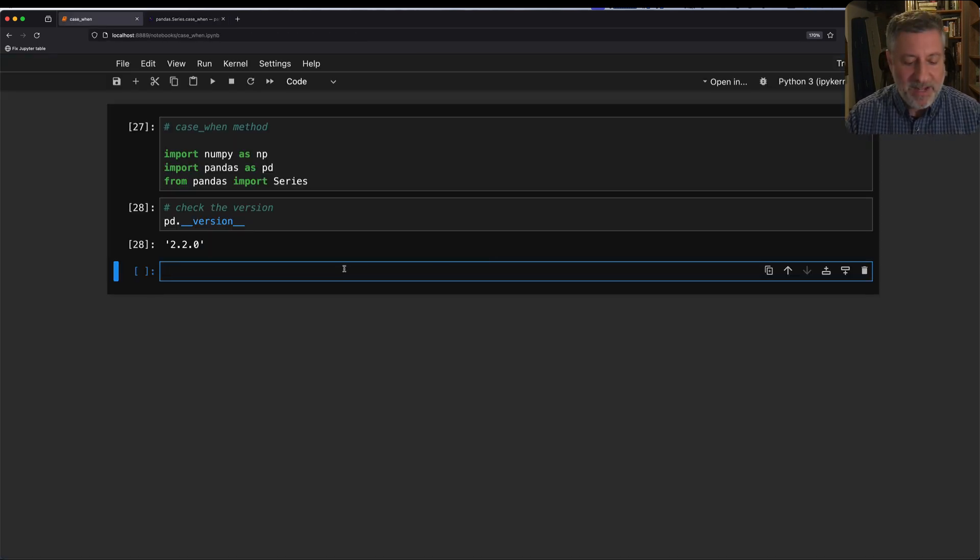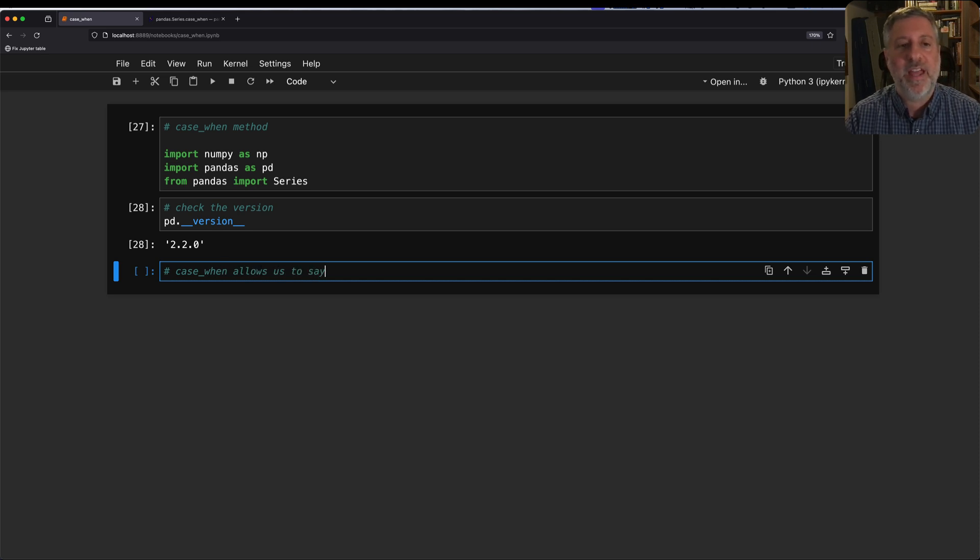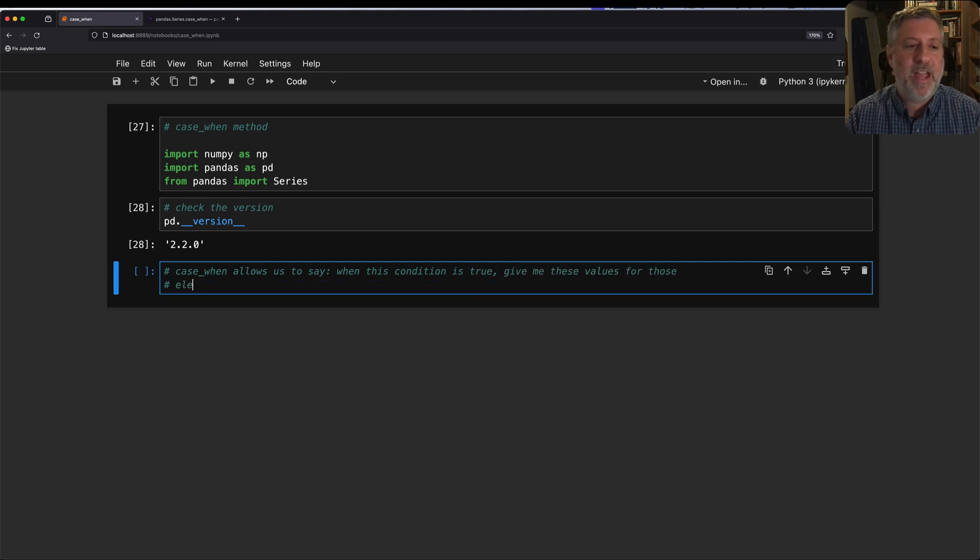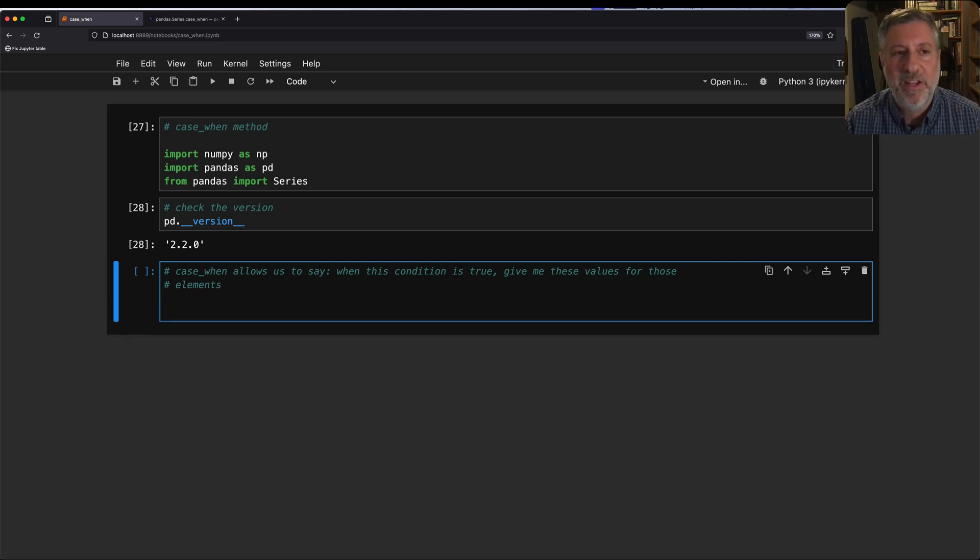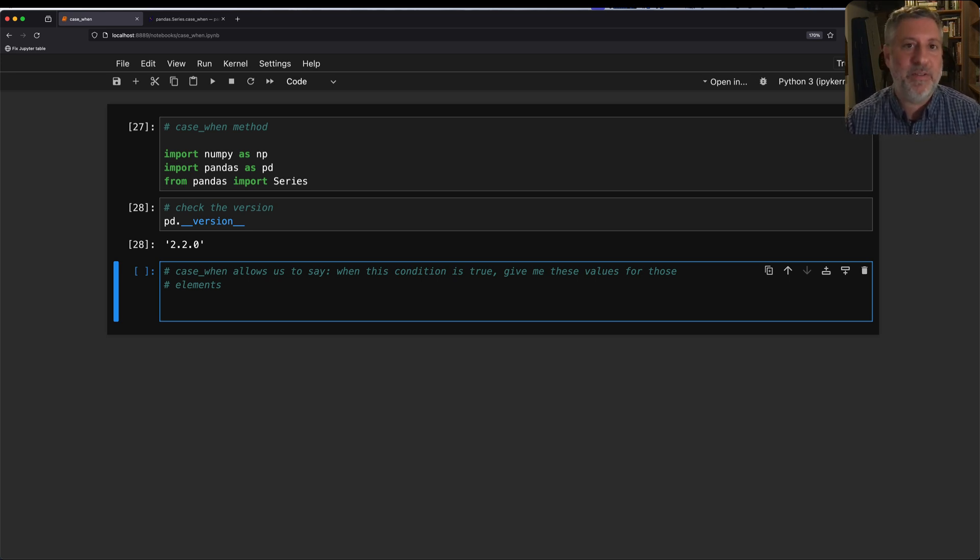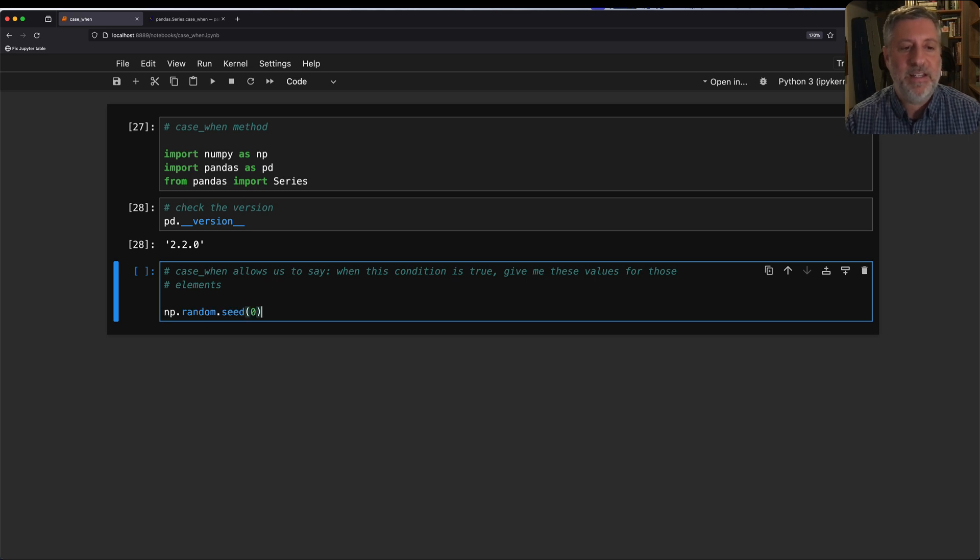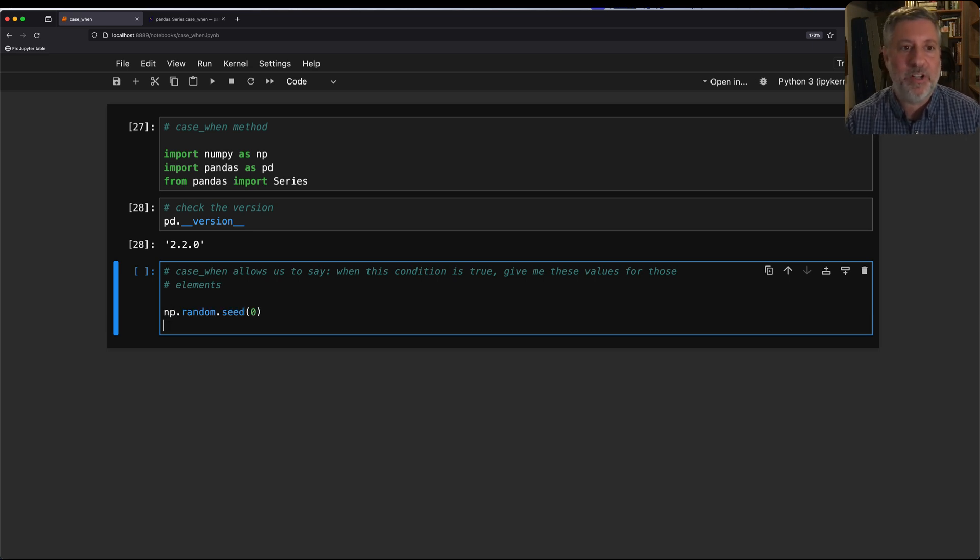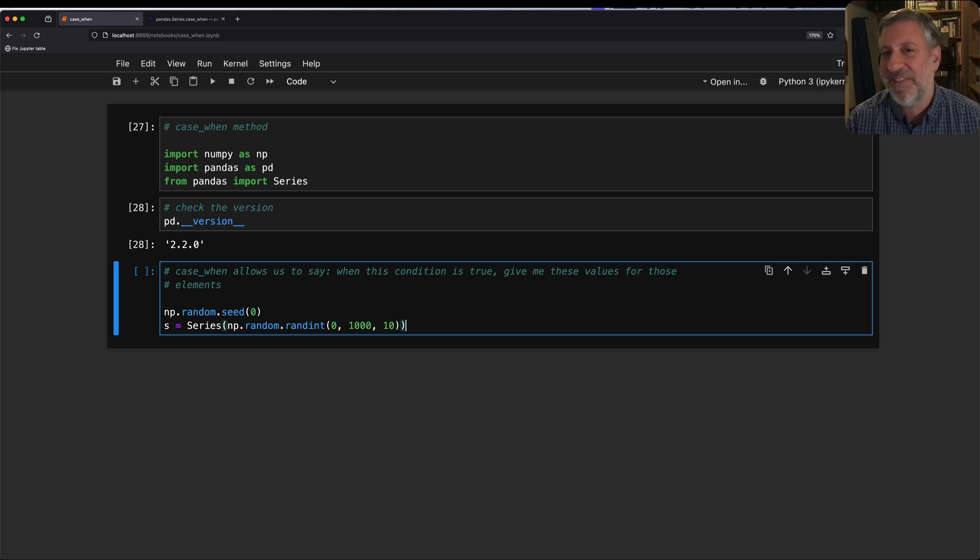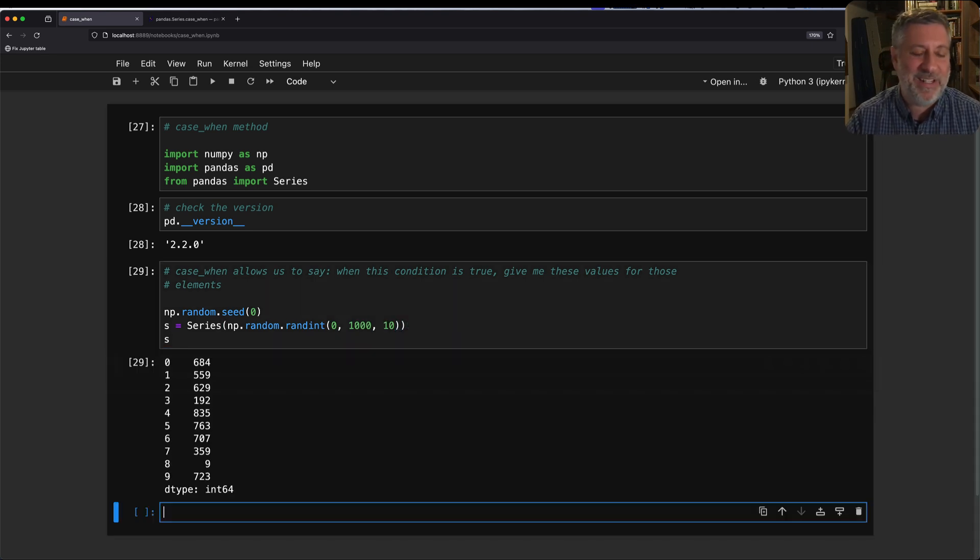case_when allows us to say when this condition is true, give me these values for those elements where it's true. What does that mean? Well, it basically means I can do something like this. Let's create a series of numbers. I'm going to say np.random.seed(0) to just set the random number generator. And now I'm going to say s equals a series np.random.randint, and we're going to say here from 0 to 1000, I'm going to get 10 of those.